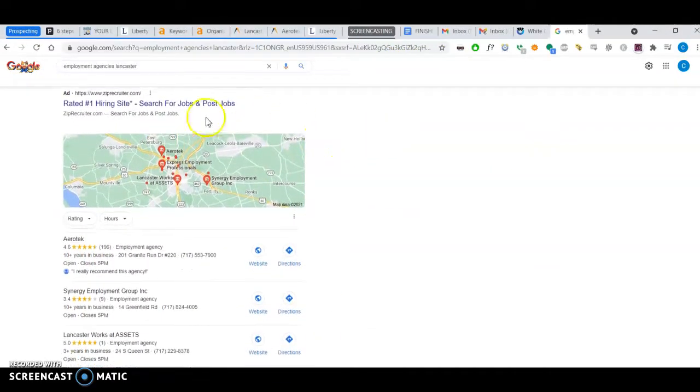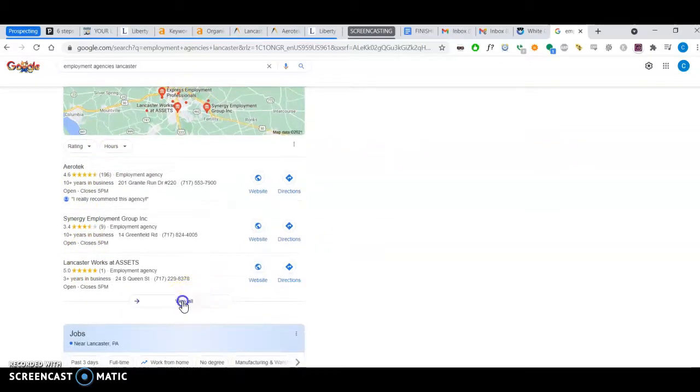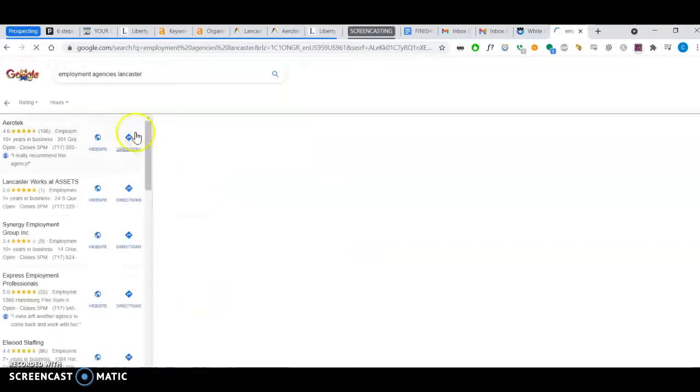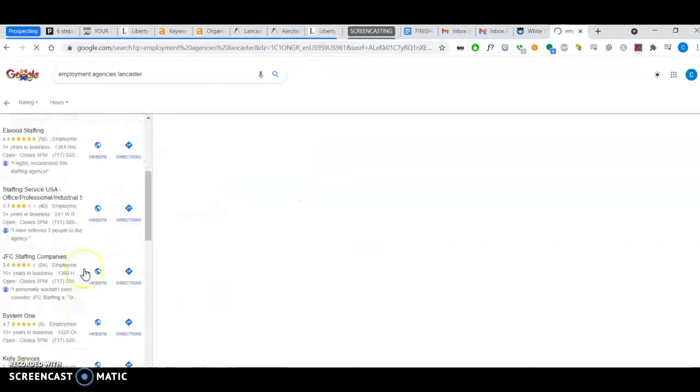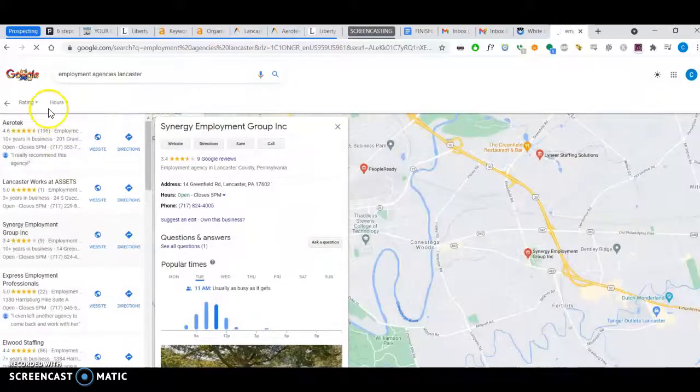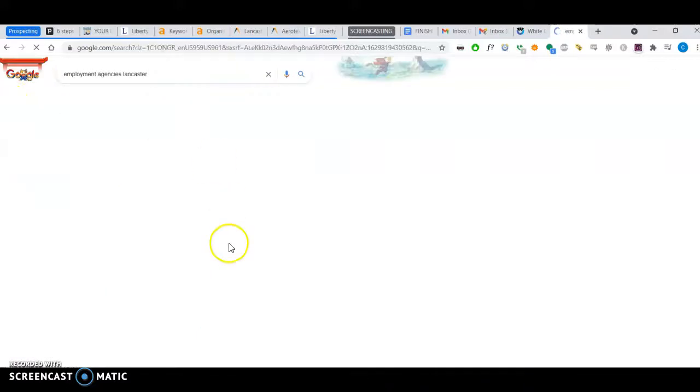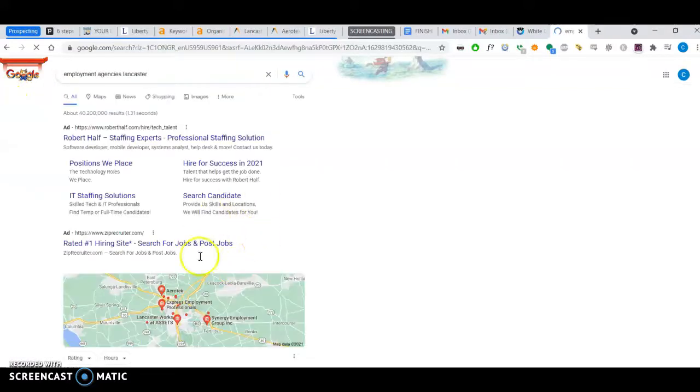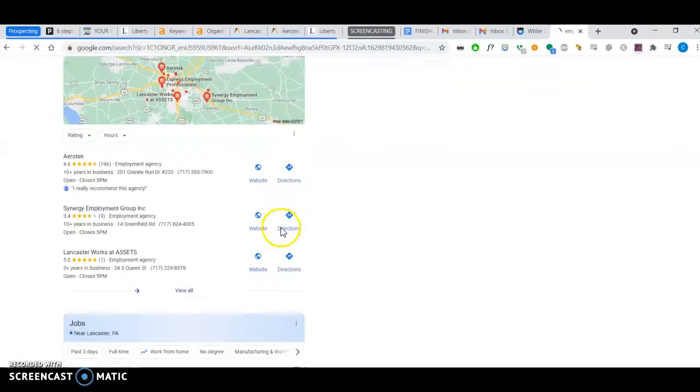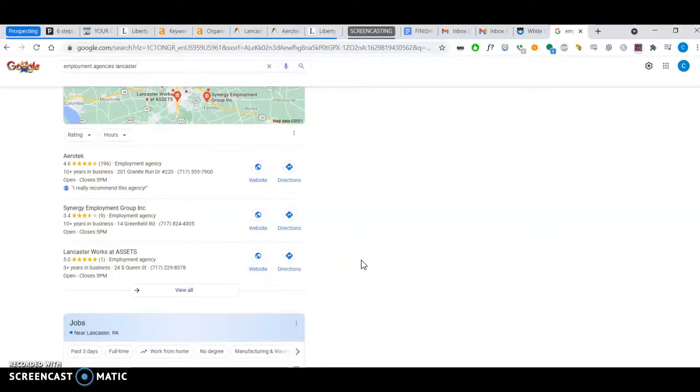Citations have to do with this next area here, called a map pack. You'll have a map of the local area and three companies here. If we click on it, you'll get more companies. To appear here on the first page has to do with citations.